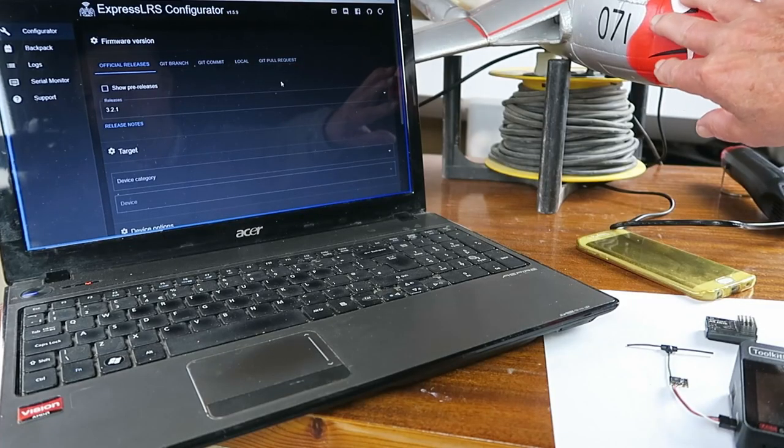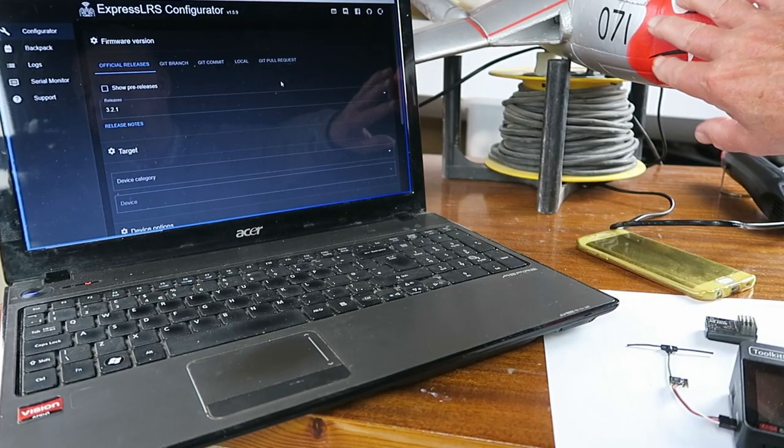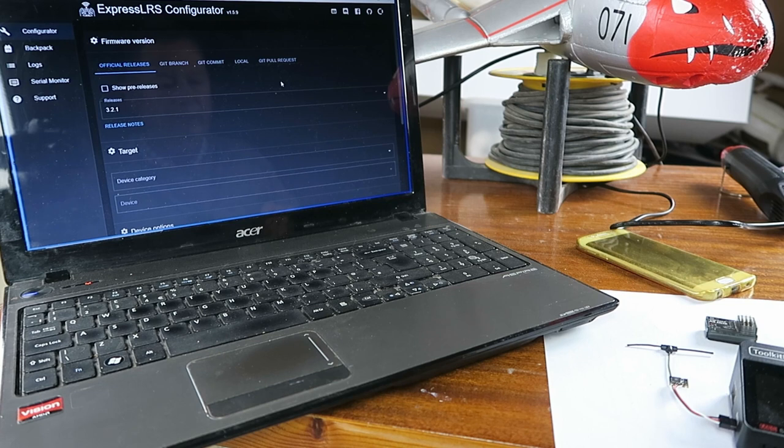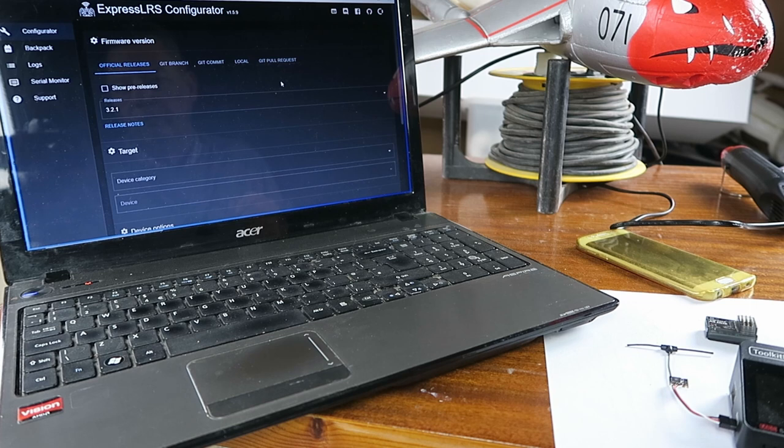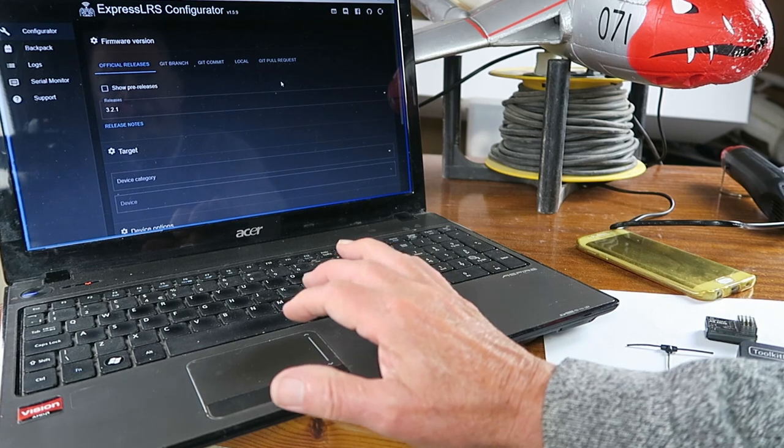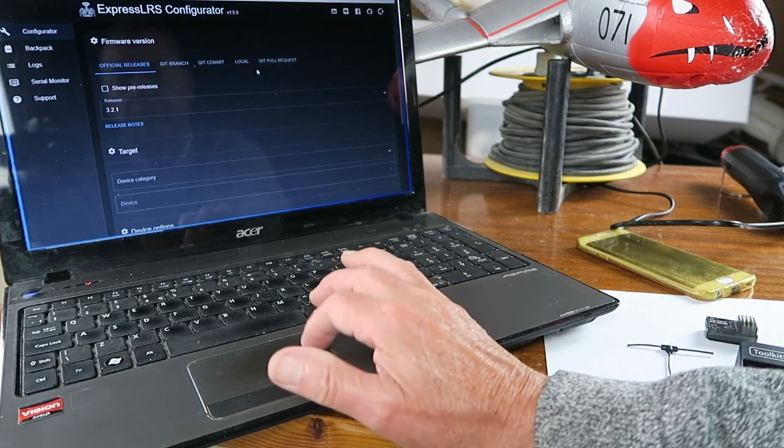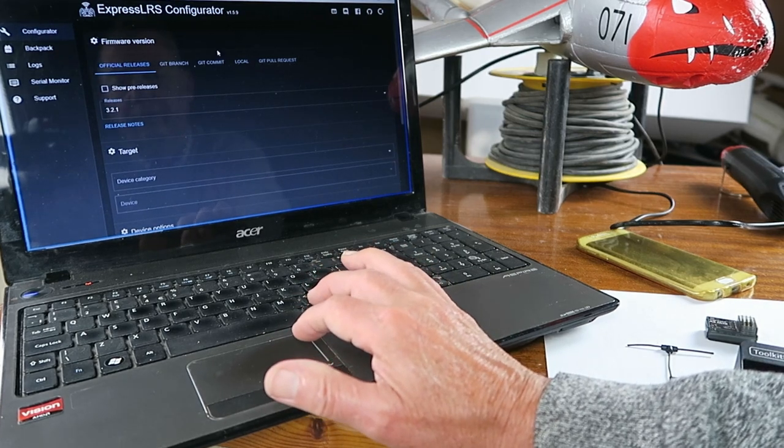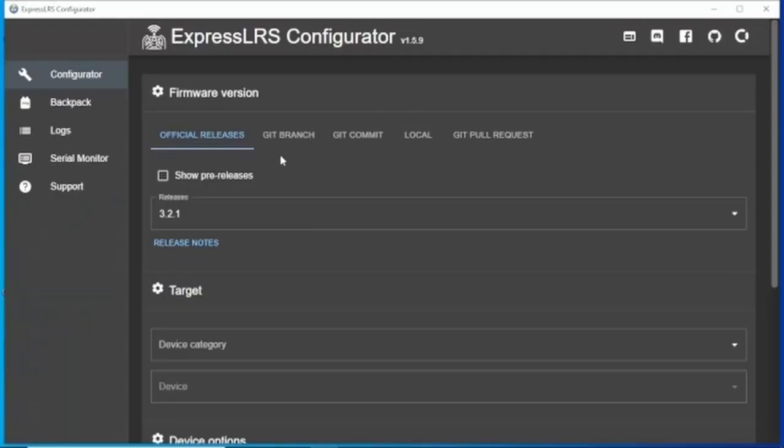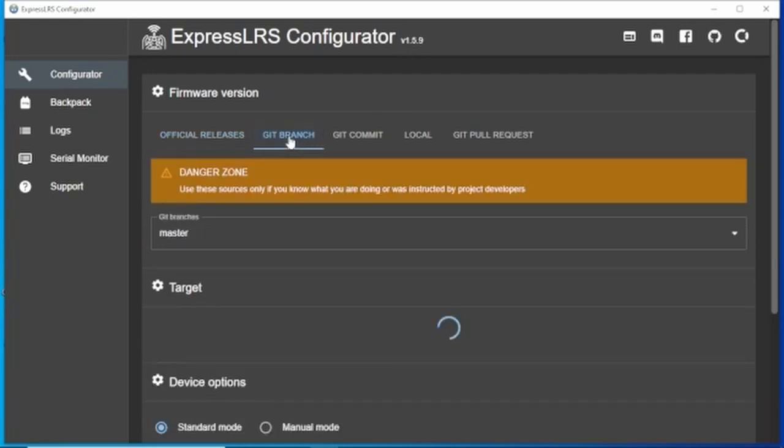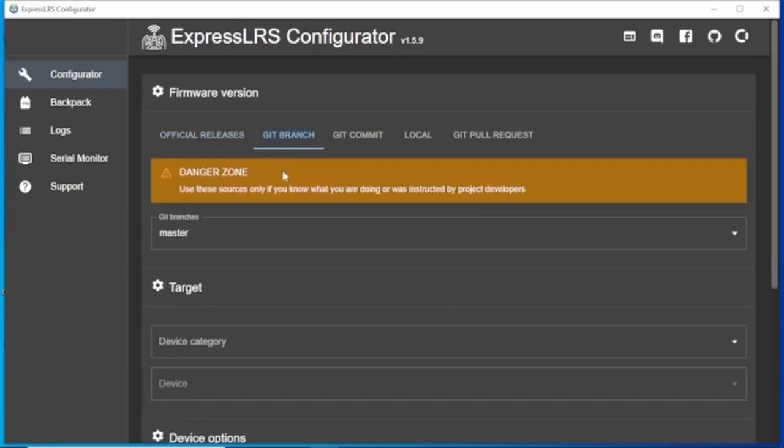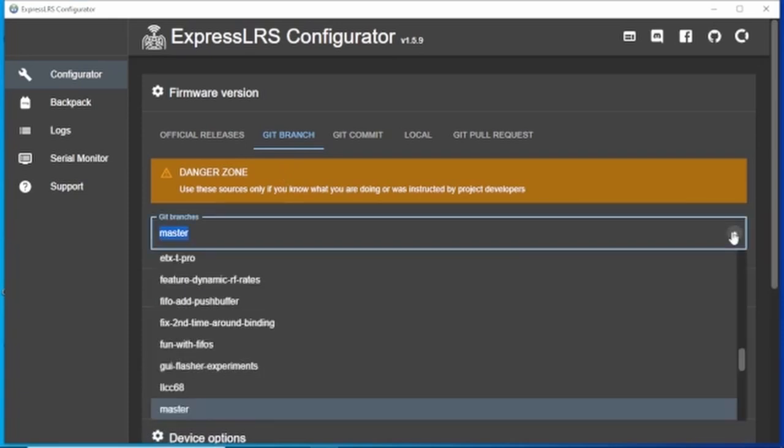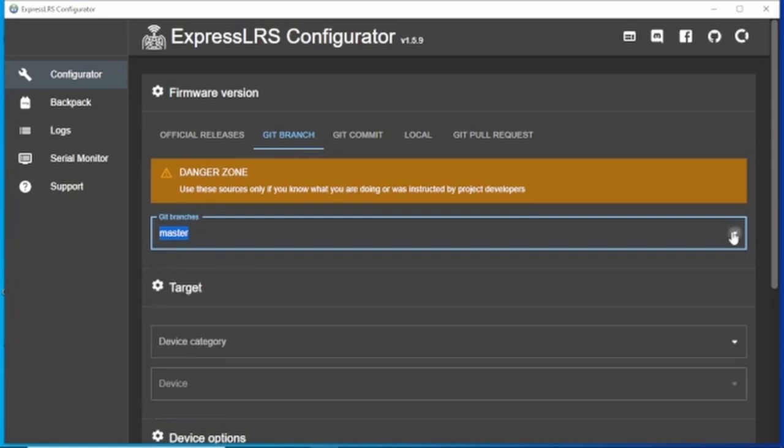Now don't be concerned, I'm not going to be flying this vampire using this setup. Another caveat being that this is pre-release code, it's not yet been included in the official release. If we go to the ExpressLRS configurator, we need to go to the Git branch tab and all sorts of warnings come up. The Git branch that we need is master, which includes the SBUS code.